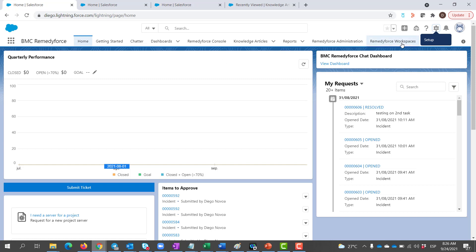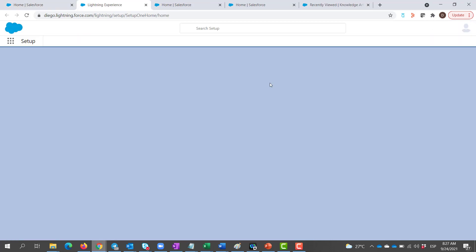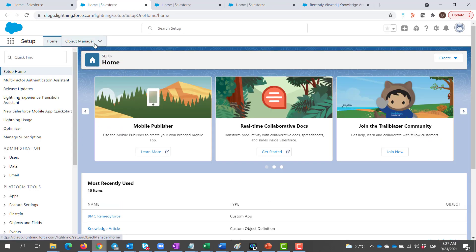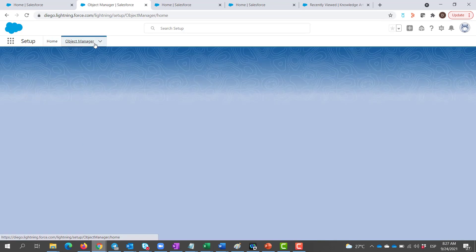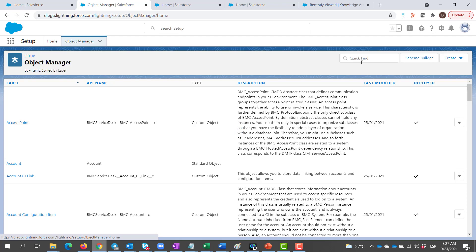First, we login into RemedyForce, then we go to Setup, Object Manager, and we search for the KnowledgeArticle object.